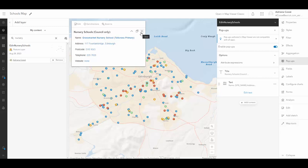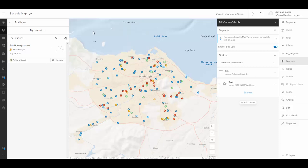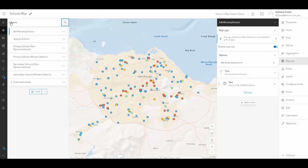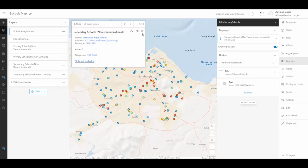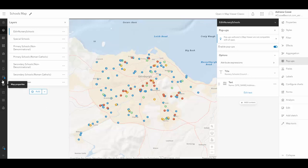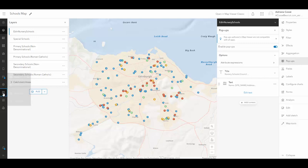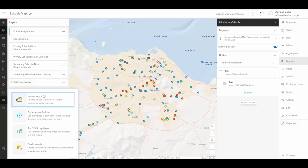So now that I've got a map which contains the fields appropriate for my different levels of schooling, and I've customized how the visualizations look in terms of the symbology and also the information provided in a pop-up, I'm going to go ahead and save this map and then I can create my instant app.